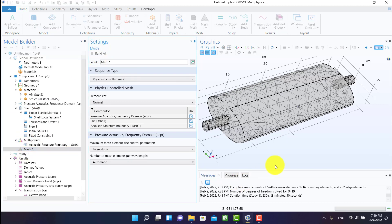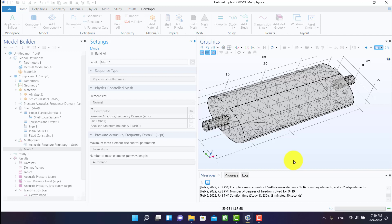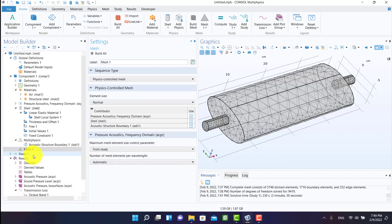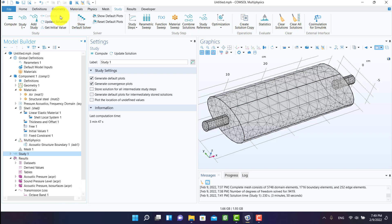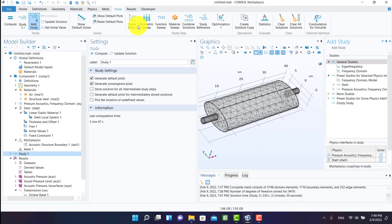I'll refresh the mesh. Then I'm going to add another study — a frequency domain study, because we solved the study in the frequency domain.